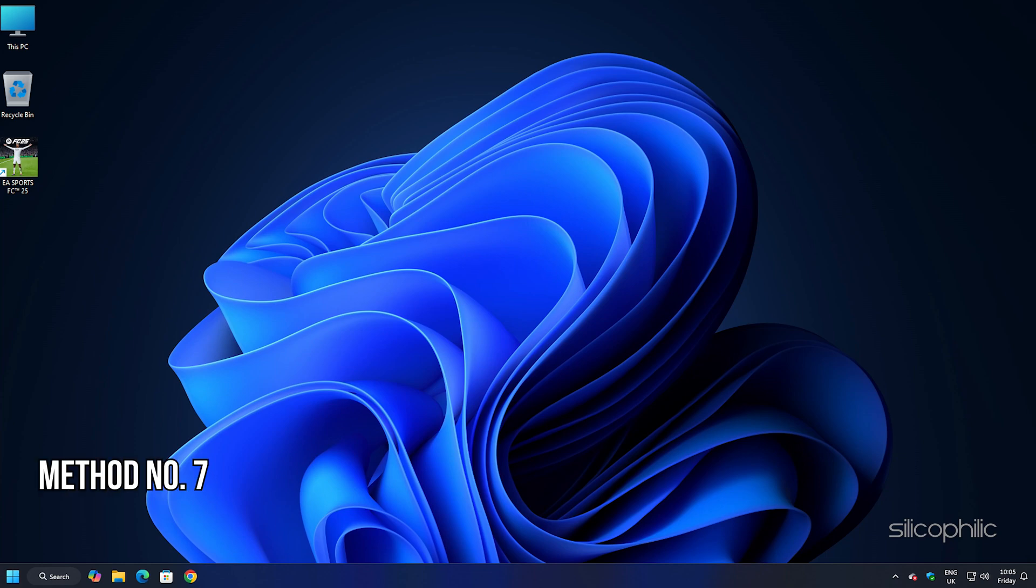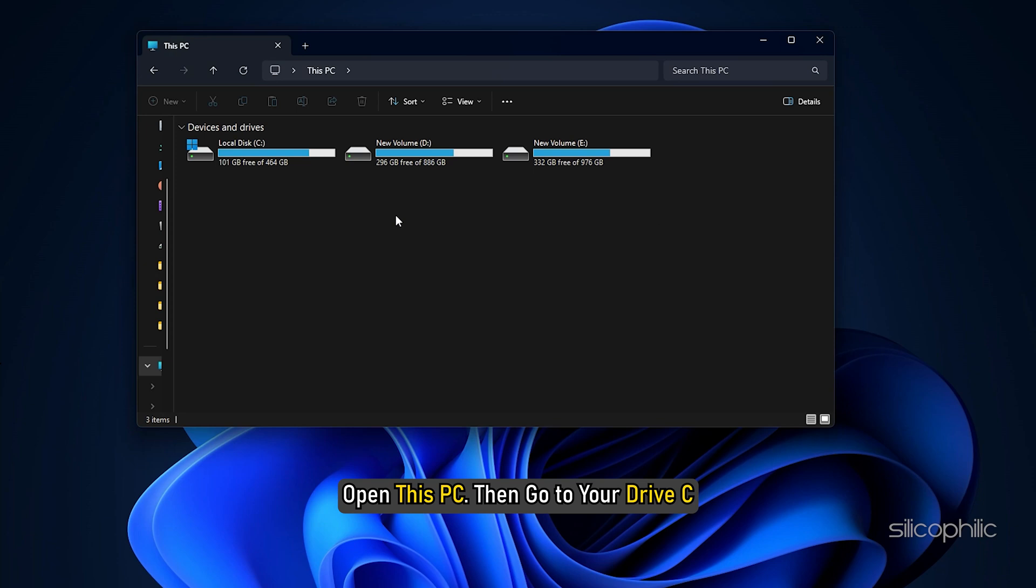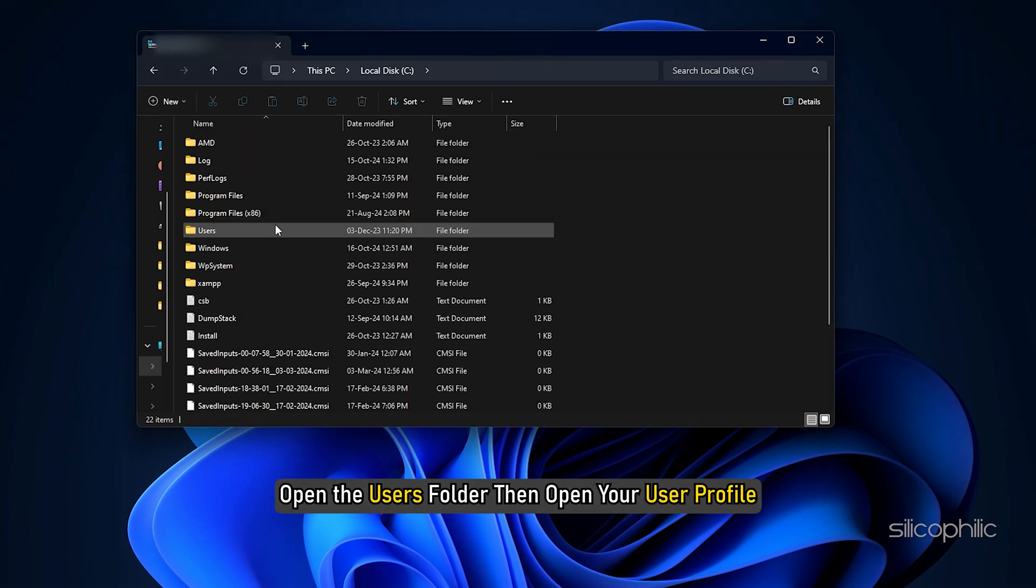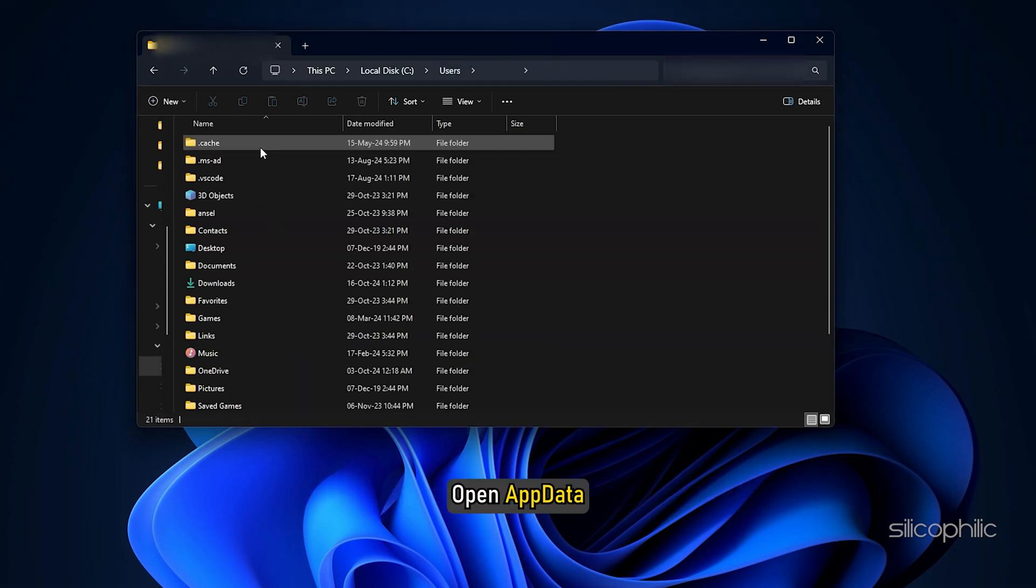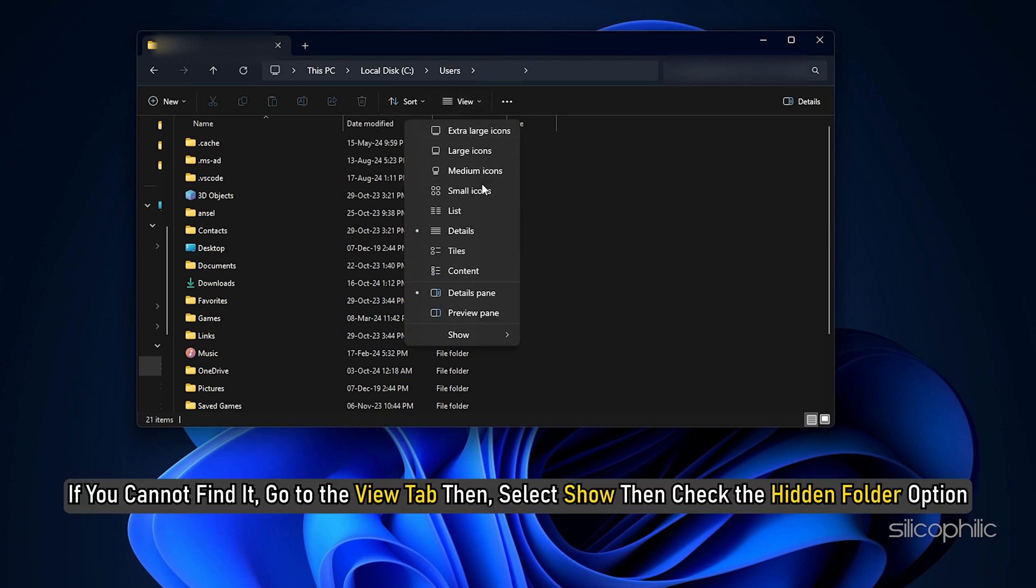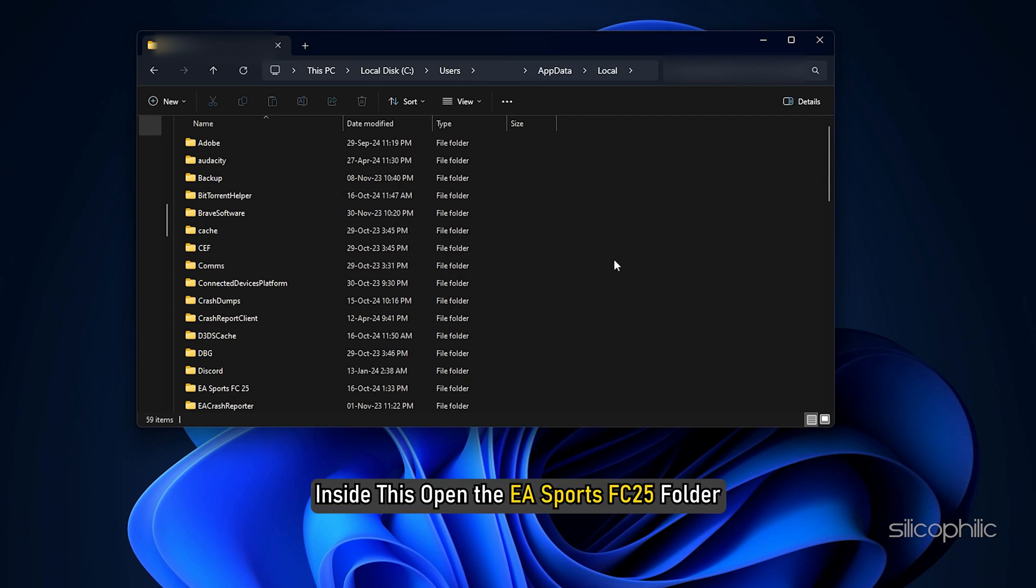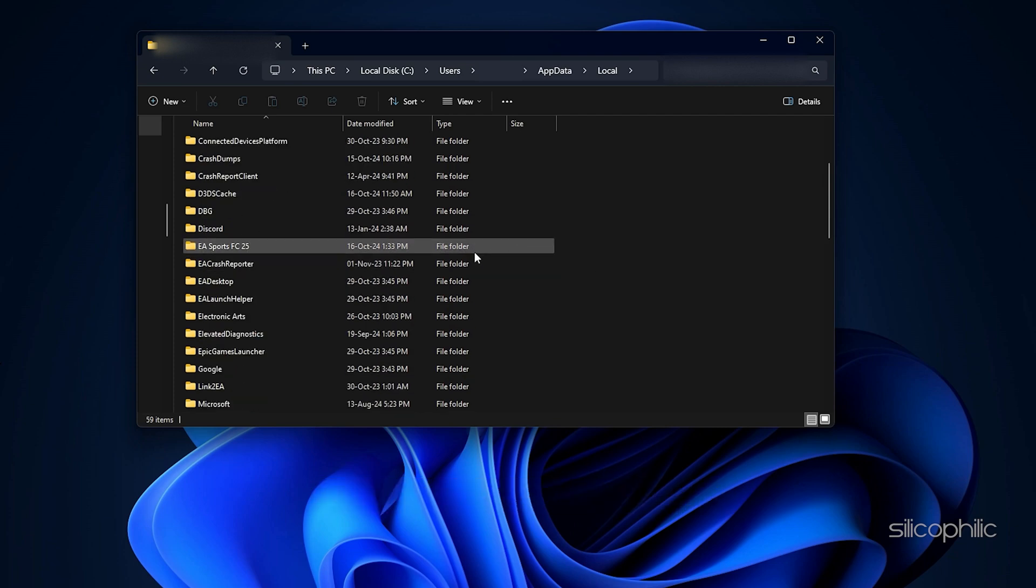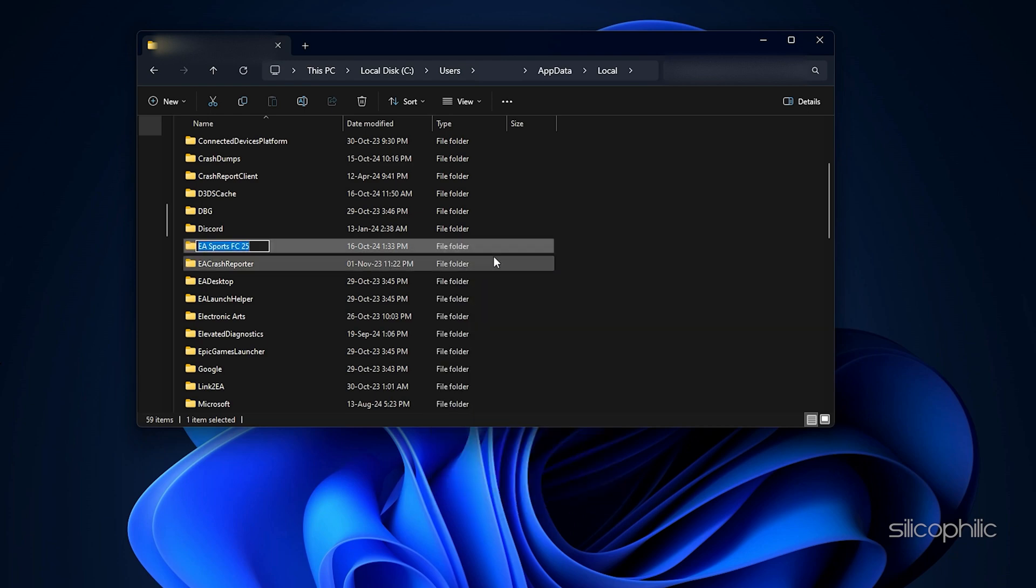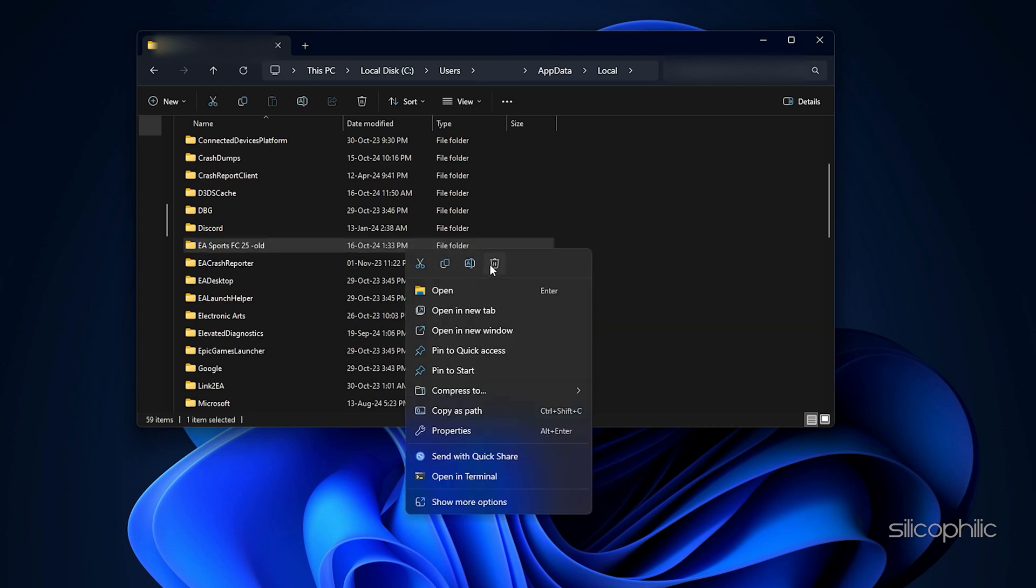Method 7: Rename the FC25 folder. Open file explorer, open this PC and then go to your drive C. Open the users folder and then open your user profile. Open app data. If you cannot find it, go to the view tab then and select show then check the hidden folder option. Now you should be able to see the app data folder. Open it, head to the local folder. Inside this open the EA sports FC25 folder. Now you can rename this folder. You can also delete the folder but if you do so it will delete all the games saves. So you can take a backup and then perform the steps.